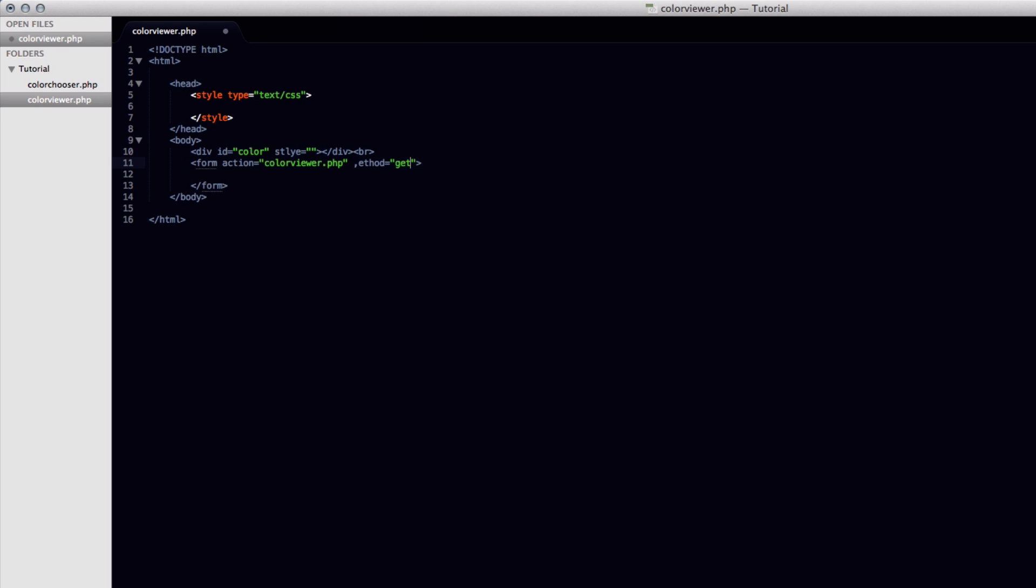And we're also going to need to define a method of get. And I forgot off the M right there. There we go. Method of get. So now that our form is set up, we can go ahead and put in the input field and the submit button as we did before.